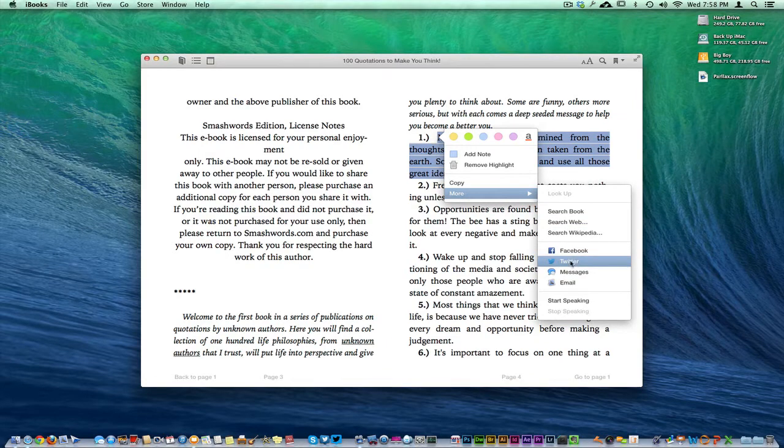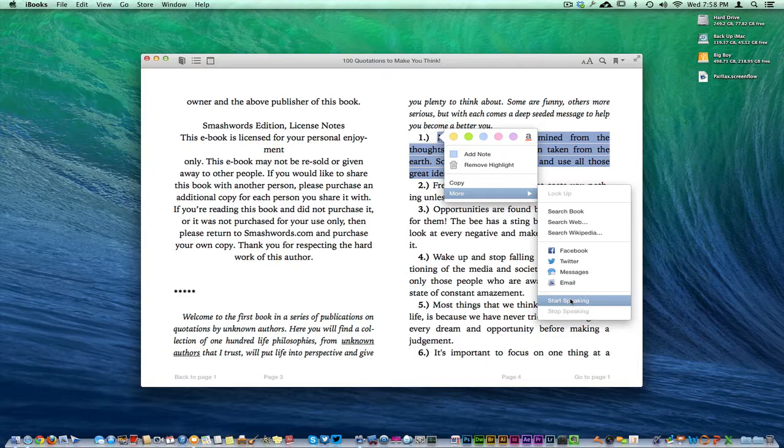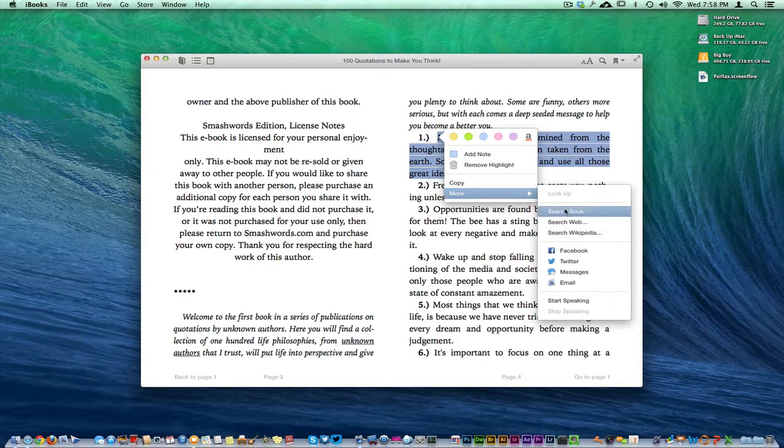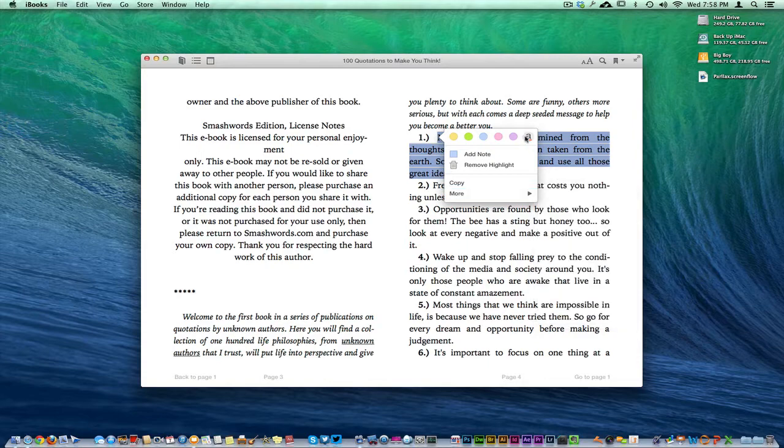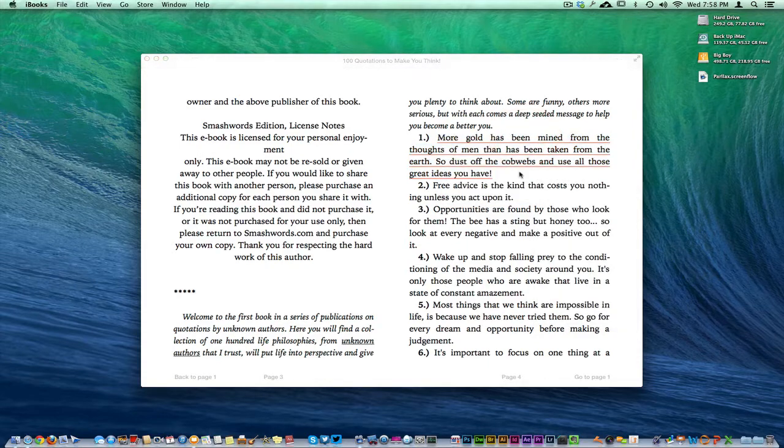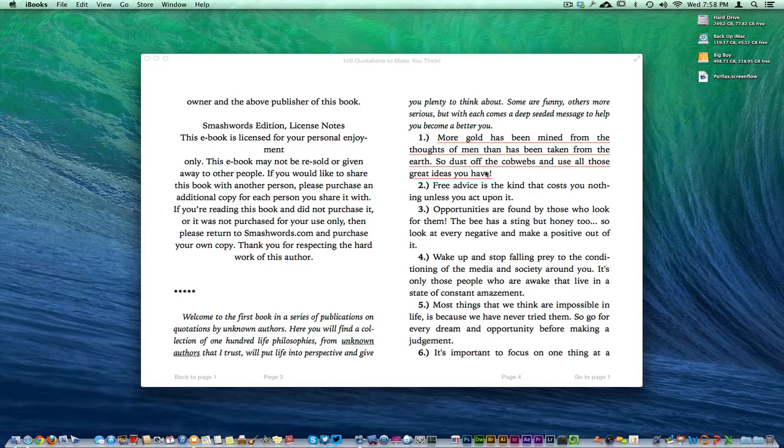And when it comes to more, you can come over here and you can say tweet, Facebook, iMessage, email, you know, start speaking where it'll talk to you, search the web for it, whatever the case may be. If you've been using iBooks on the iPad, all this is very familiar. If you've been using iBooks on the iPhone, this is very familiar.